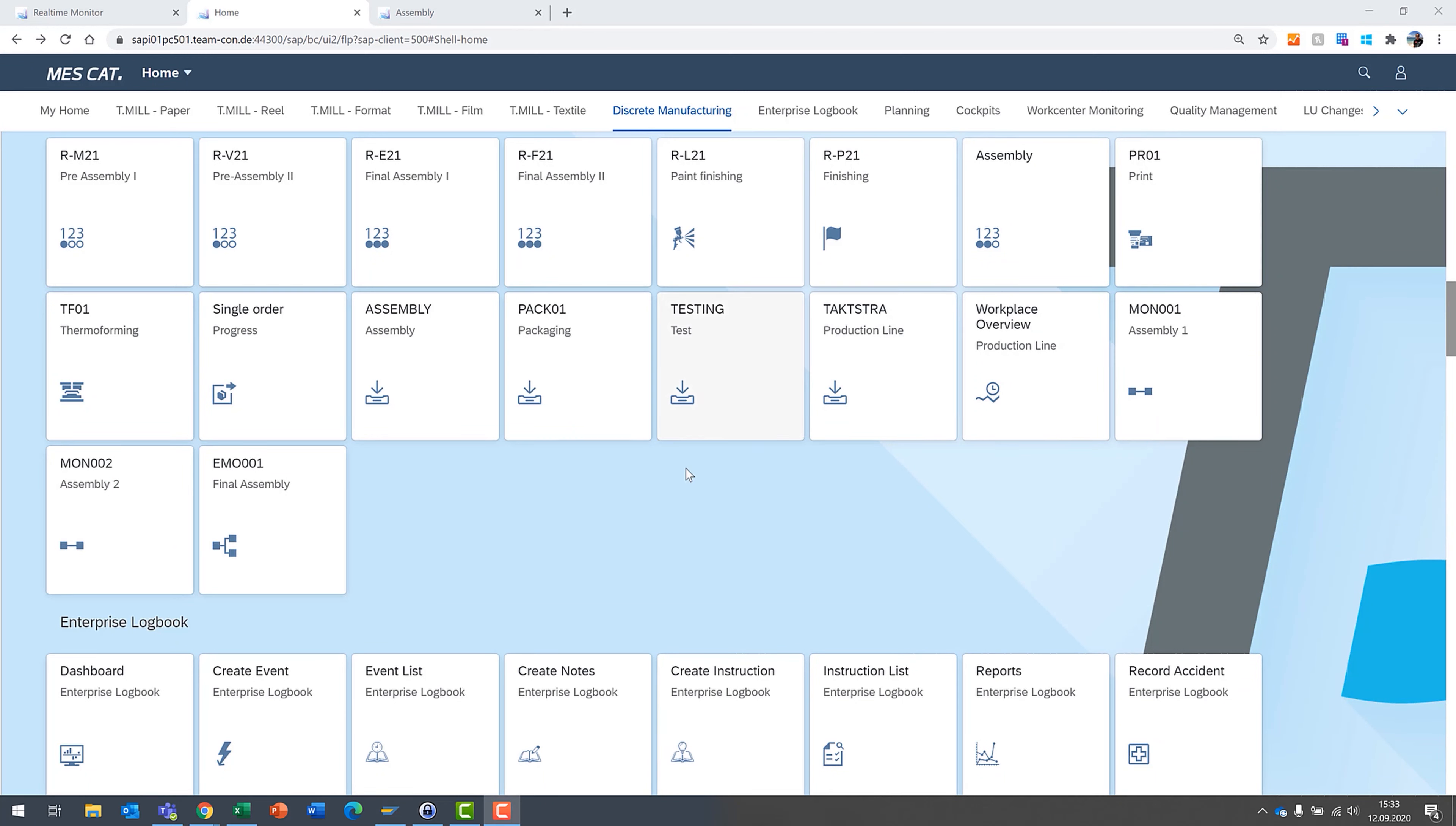Hi, it's Brad from T-Con again and today we're going to look at a different type of work center that we have in MESCUT. Let's dive in.